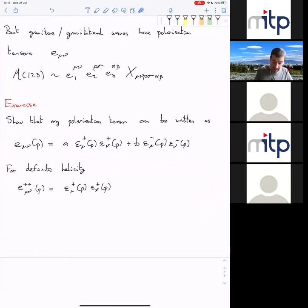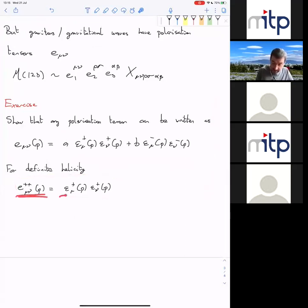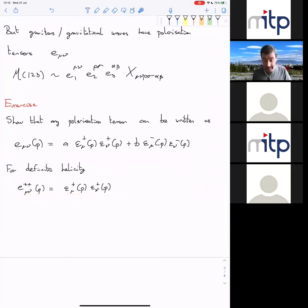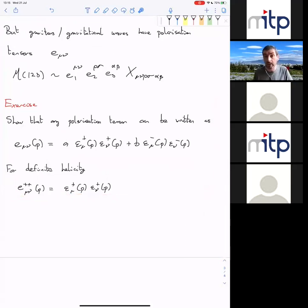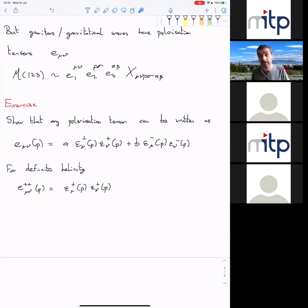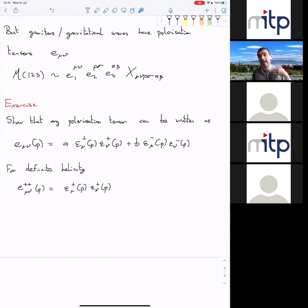This is like the zeroth order double copy: the polarization tensor — the state — is a double copy of the polarization vectors in Yang-Mills theory. So even before there's any dynamics, there's a double copy. The amazing thing about the double copy is that this kinematic thing extends to all orders in the dynamics. That's what's amazing.